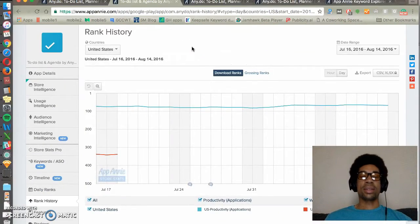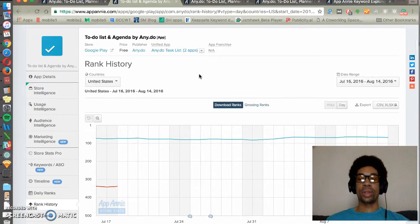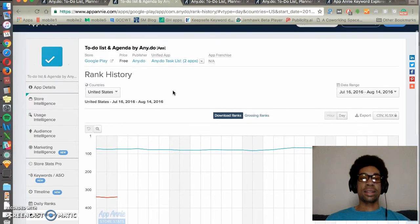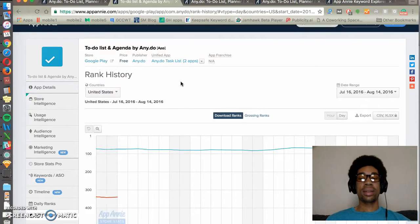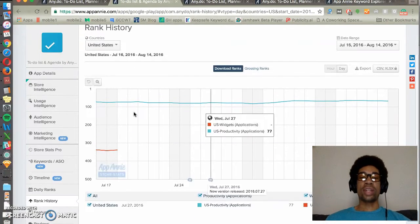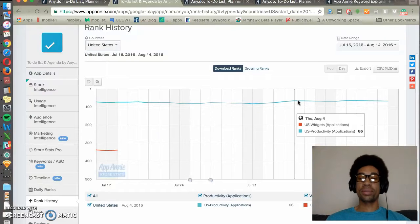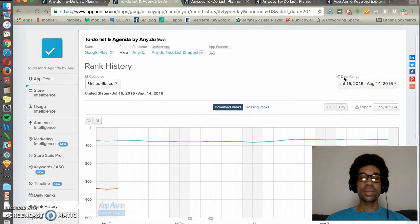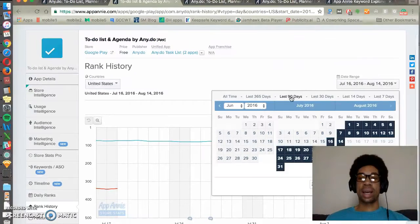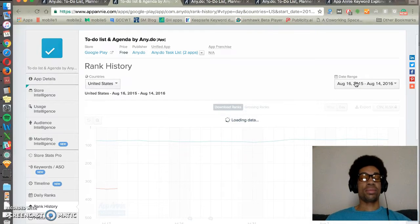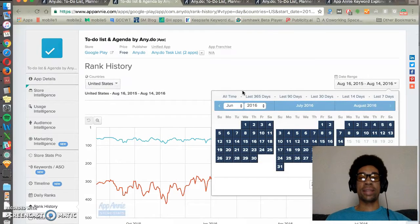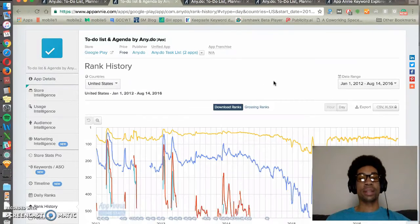App Annie is also great at showing ranking, whether it's for category or keywords. In this instance, we're seeing AnyDo's Google Play app listing changing over time for the category rank, which is US Productivity. You can change the time period and even go back 365 days or all time for category ranks.